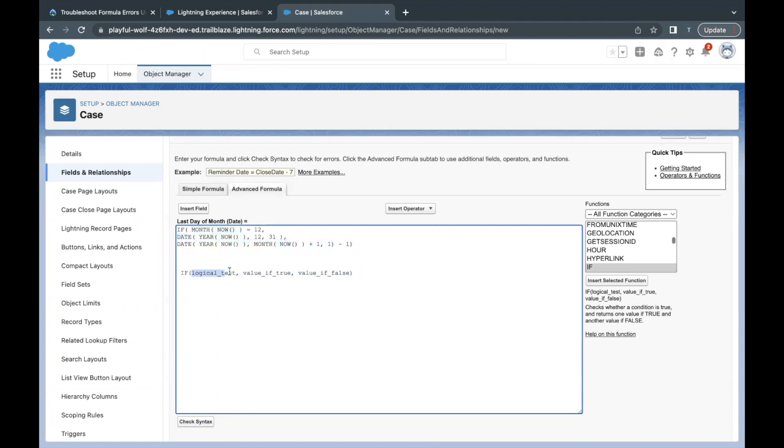I've used this here in the sense to explain how this formula is working. Here the logical test value, the very first thing over here is the logical test. Based on this logical test, the true and false value is going to work. The logical test is: month now is equal to 12.